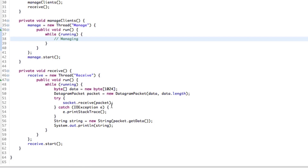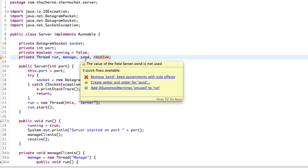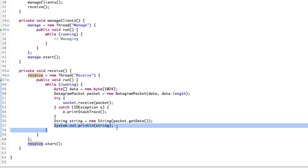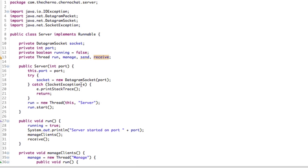But now let's go on to actually implementing a method for the server to really manage clients. At the moment we're not using the send function of the server. We're receiving a packet and printing it out to the console, but if we want to reply to that client, we currently have no way to do that. And it's not as simple as you think, because we don't know the client's IP address.